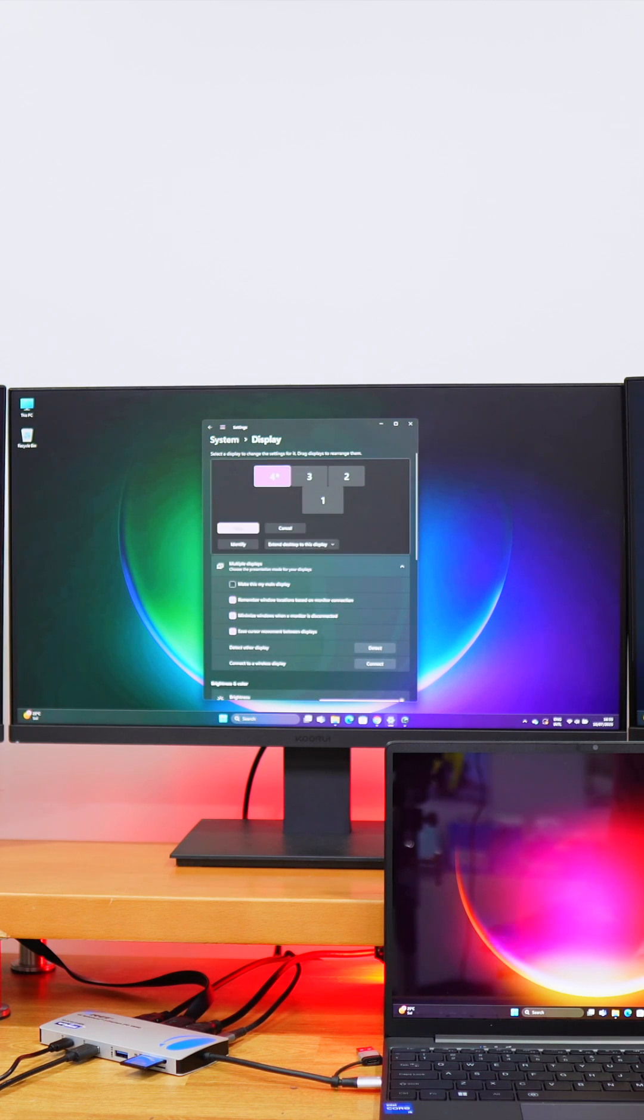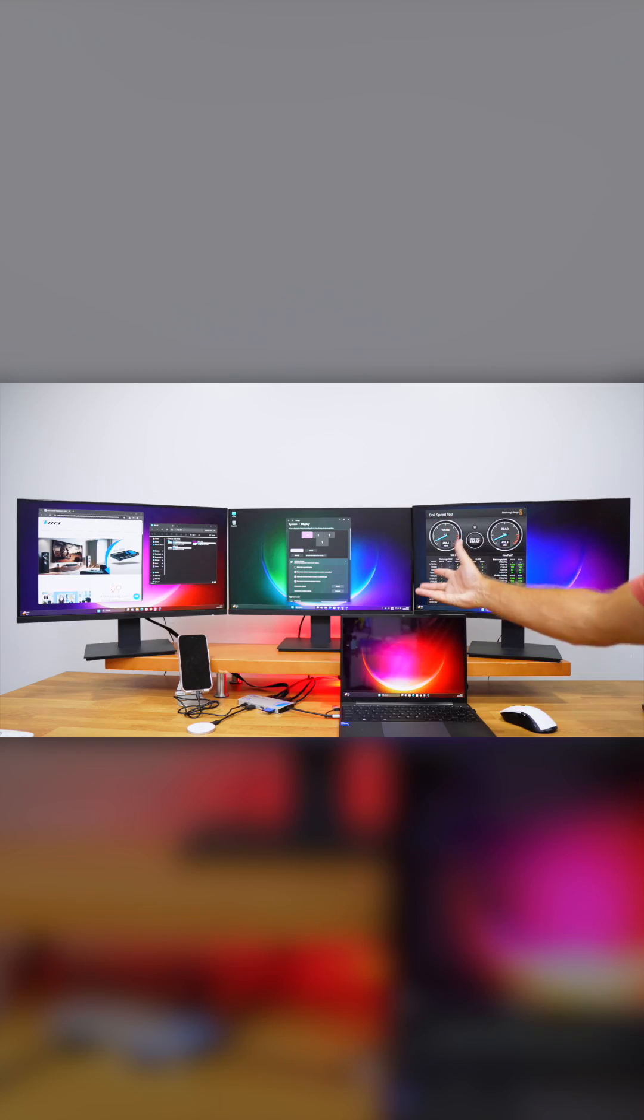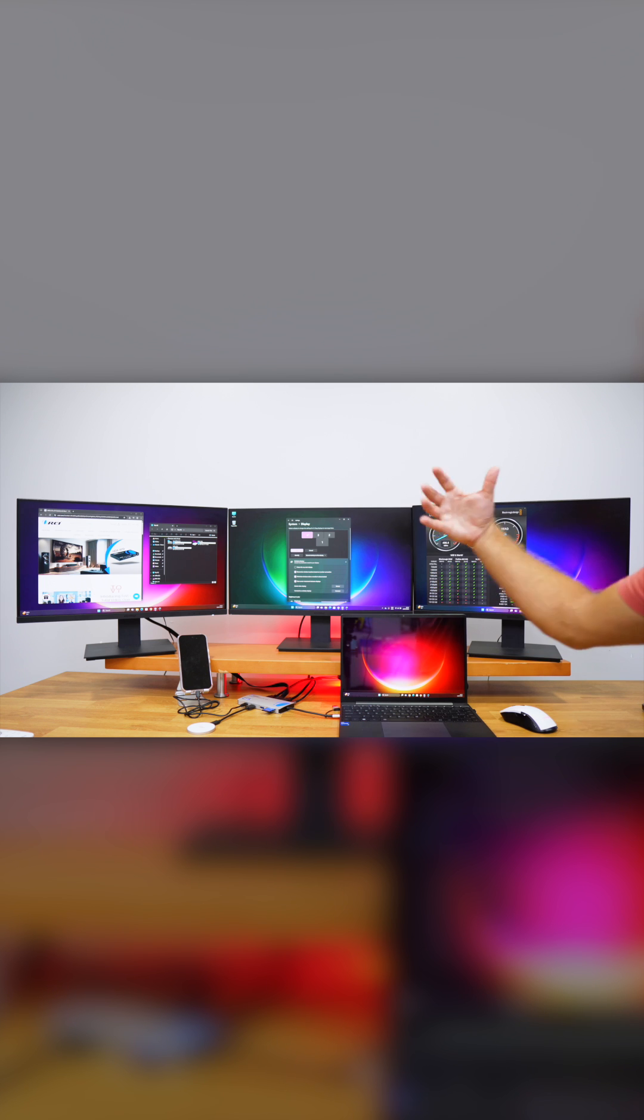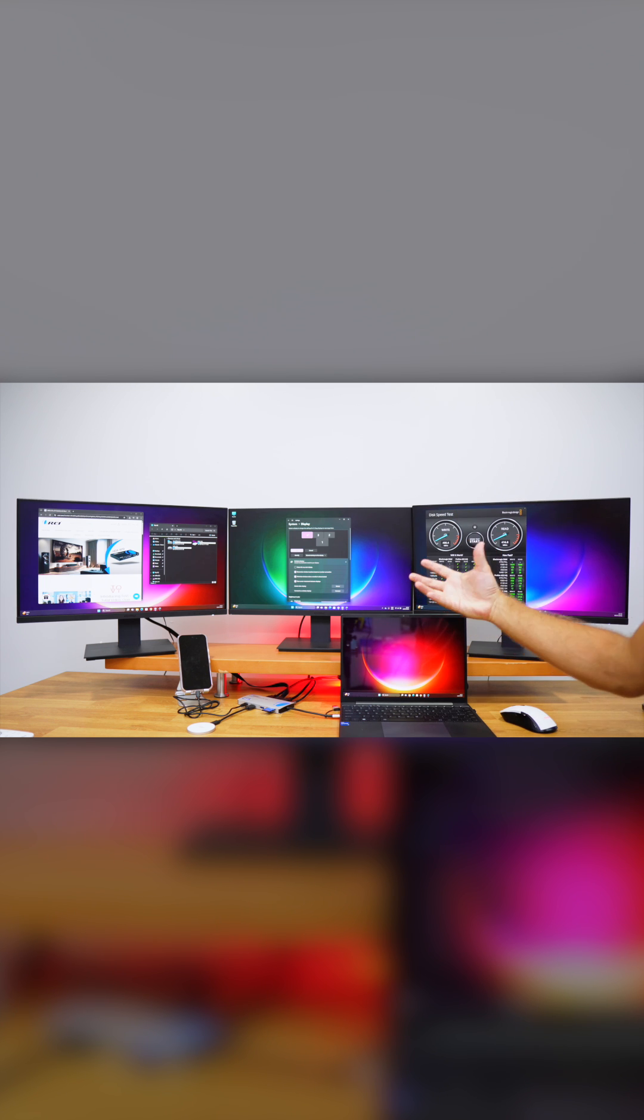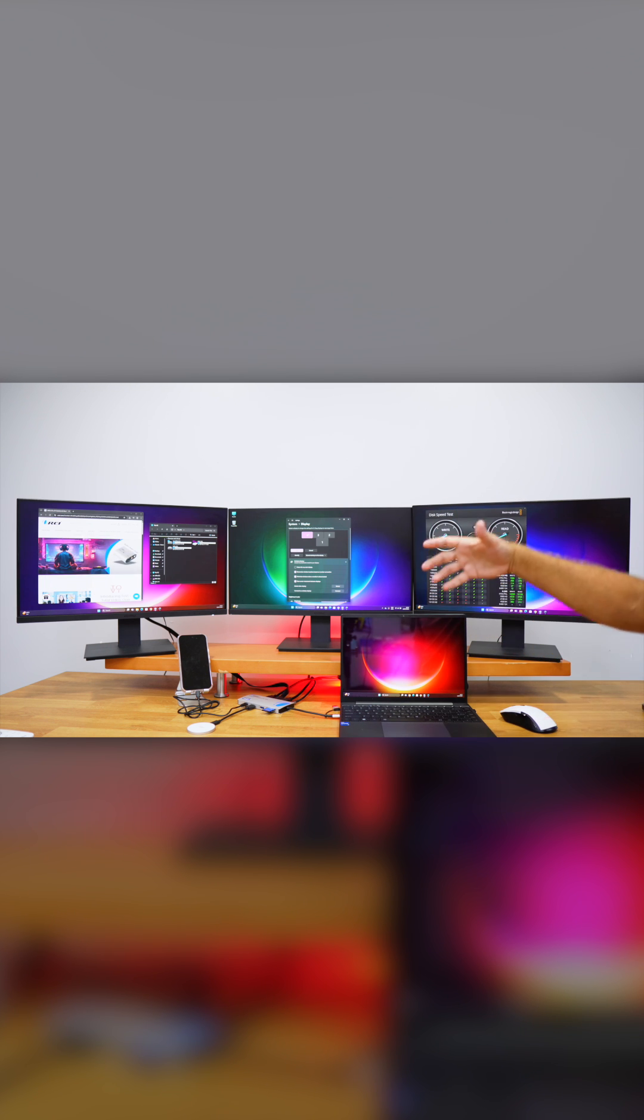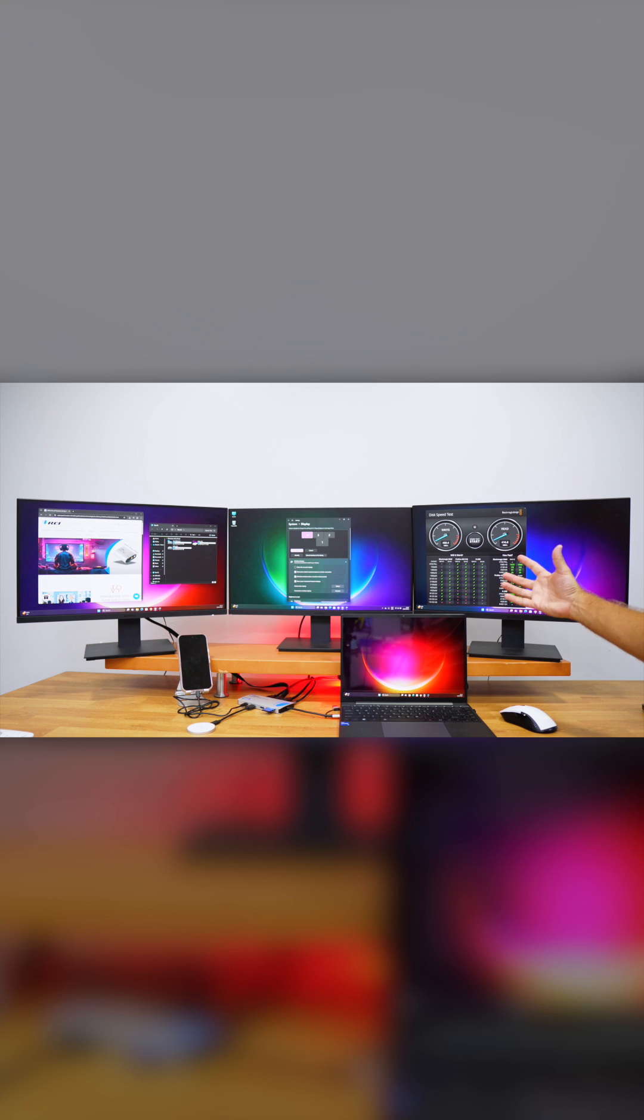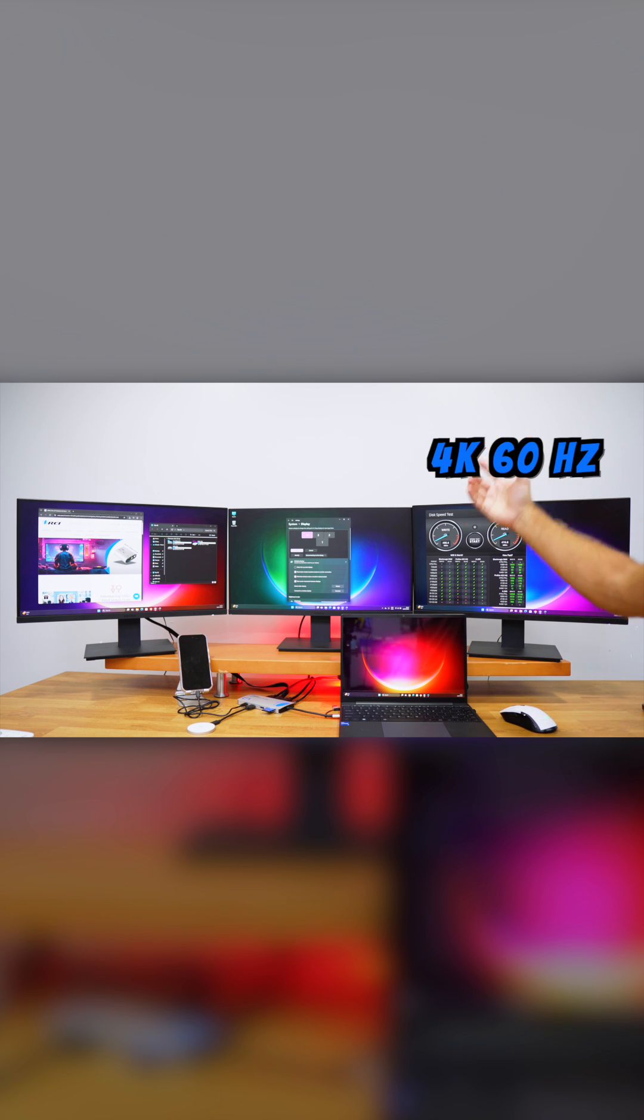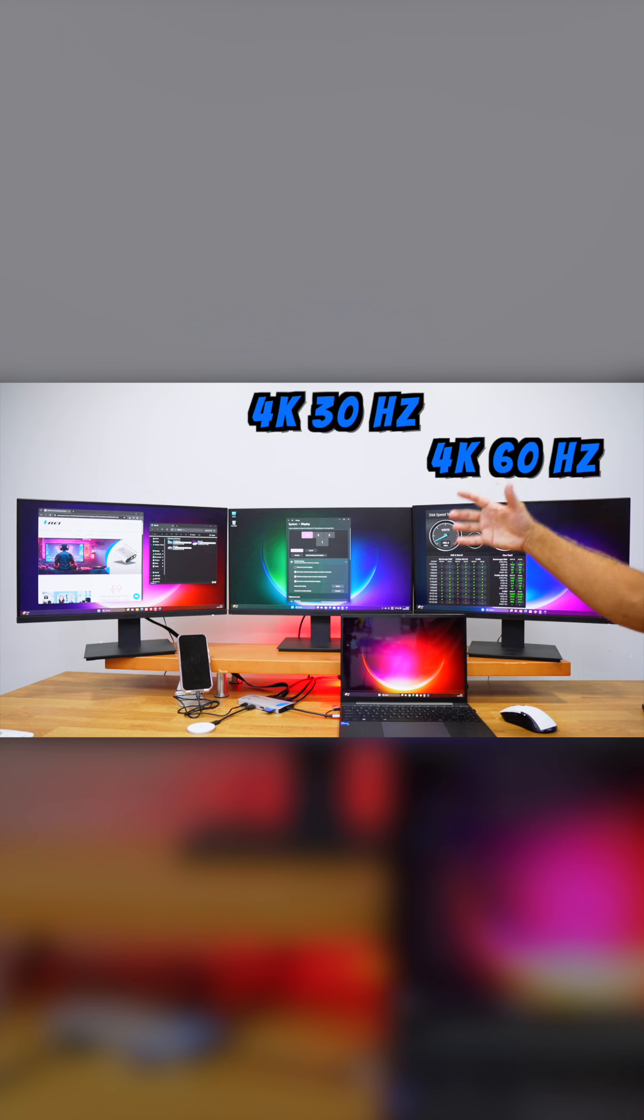If we're using three displays like I'm using right now, the maximum that we will achieve is that on one display we will have 4K up to 60 hertz, on the second display we will have 4K up to 30 hertz.